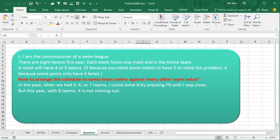Welcome back to the MrExcel netcast, I'm Bill Jelen. Today's question was sent in by L: 'I'm the Commissioner of the Swim League. This year they have eight teams. Each team hosts one meet as the home team, and each meet will have four or five teams — the home team plus three or four others.' That's our goal.